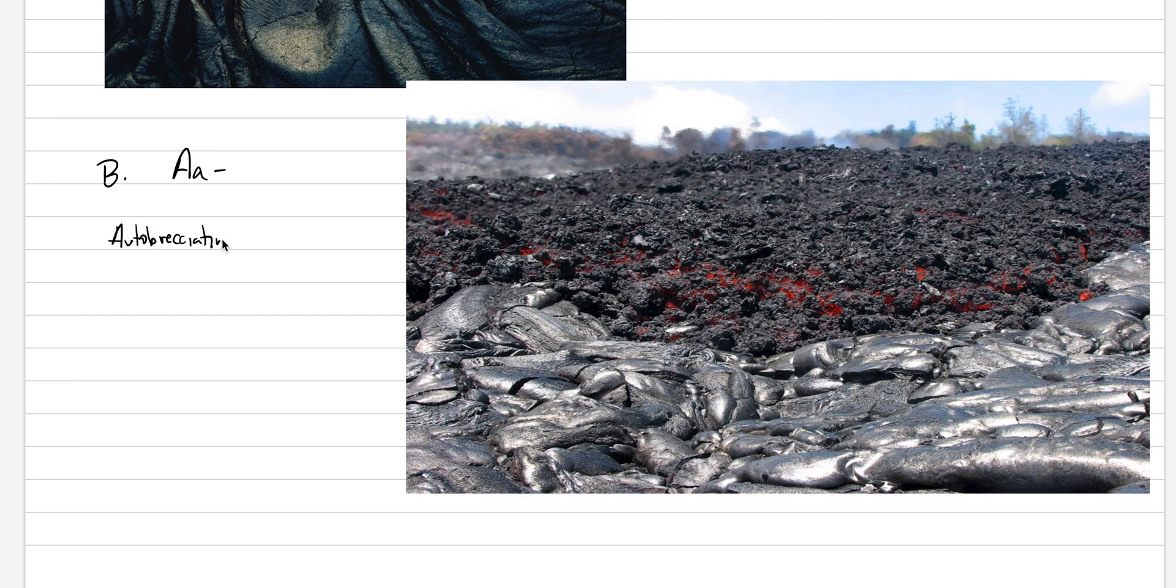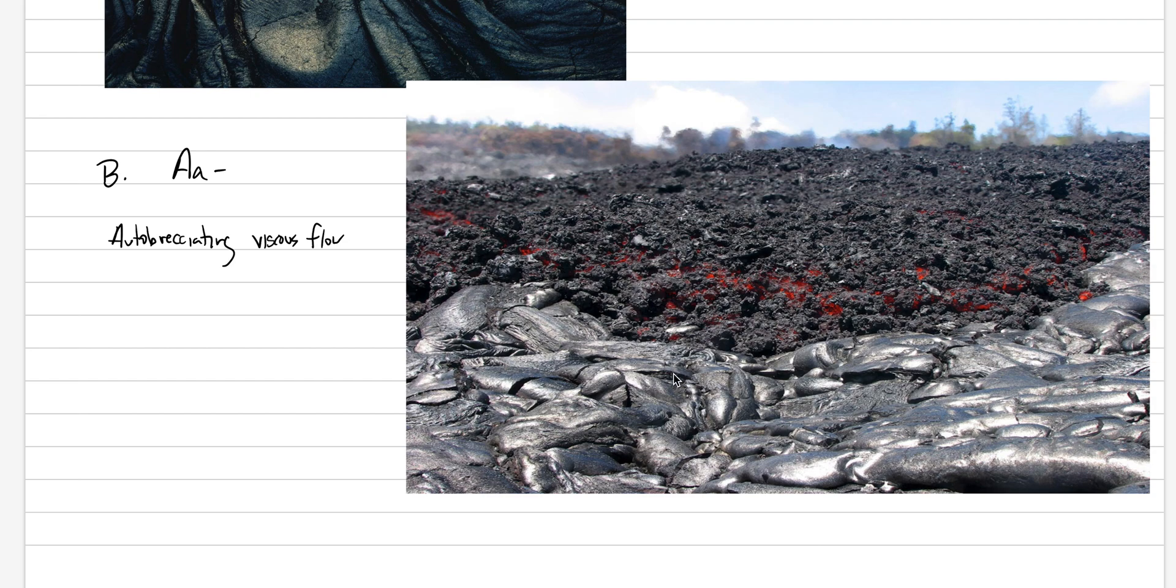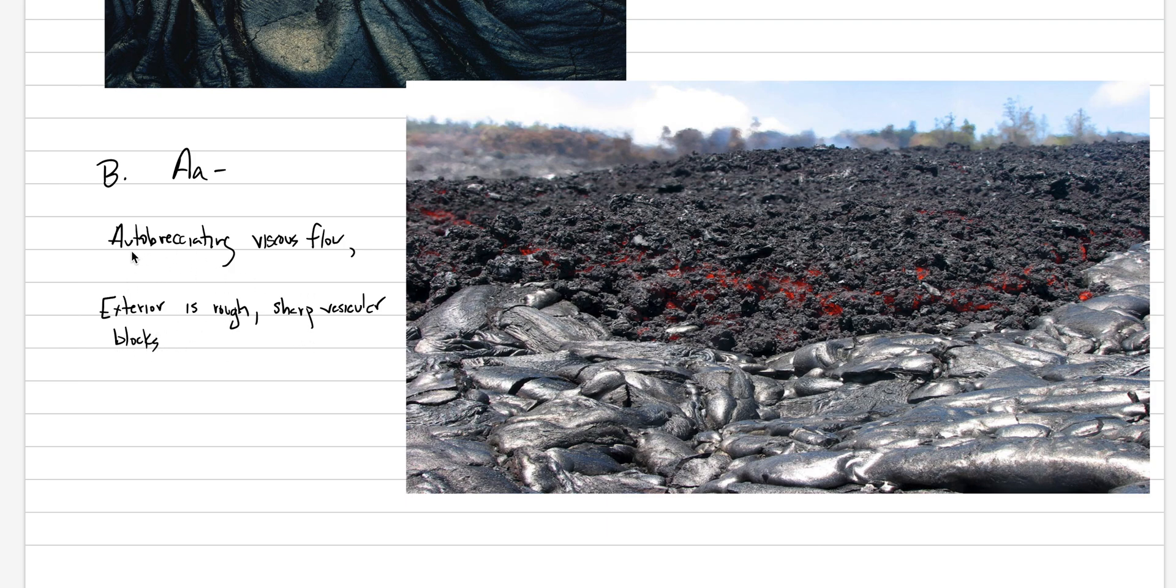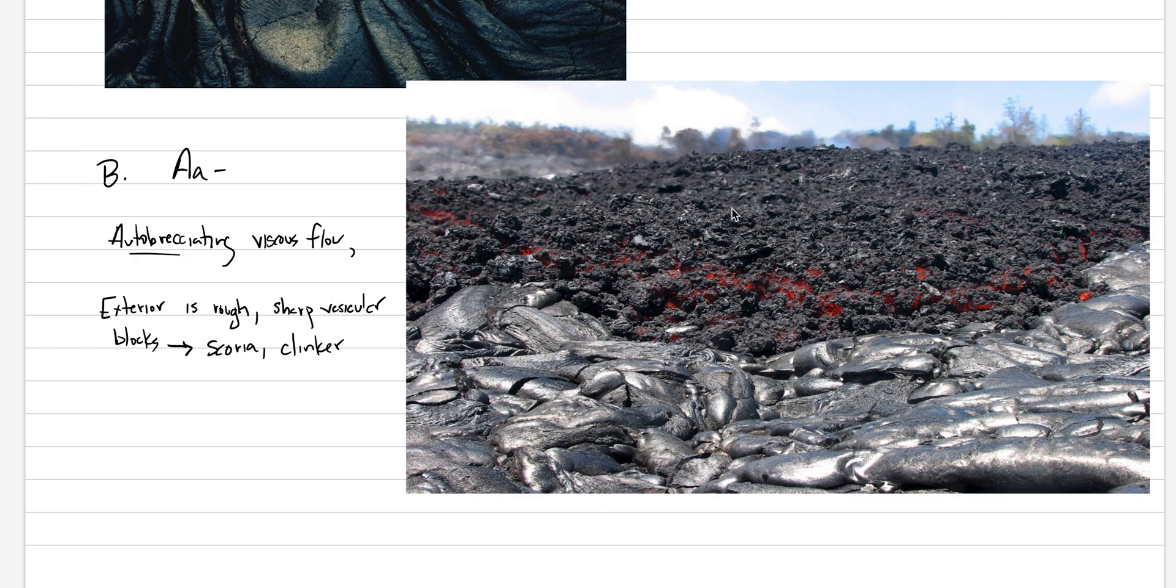Why is it so blocky and rough and angular? It's autobrecciated, which means as it's flowing it's breaking itself apart to produce these little blocks, and we call those clinker or scoria. This is an autobrecciated viscous flow. The exterior is rough and it has sharp vesicular blocks. We call those blocks scoria, sometimes we call them also clinker. Clinker is because if you were to hear one moving, you can hear this clinking noise that all those blocks are banging into one another.